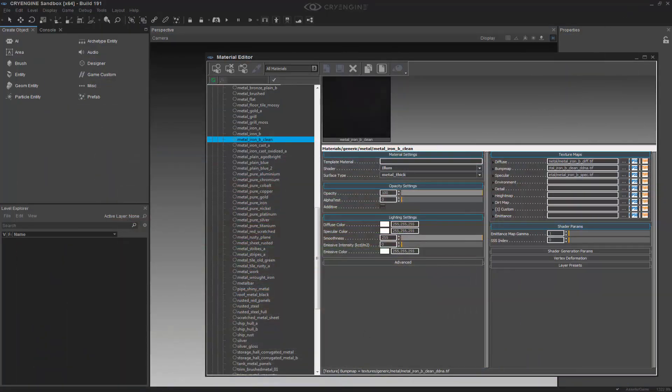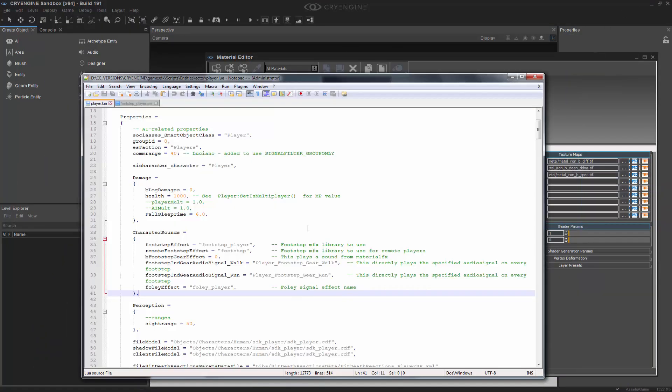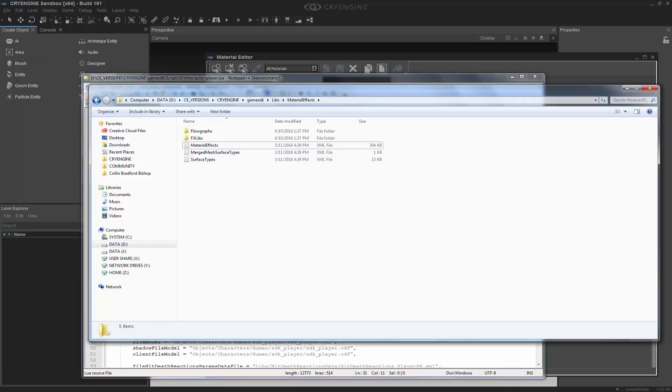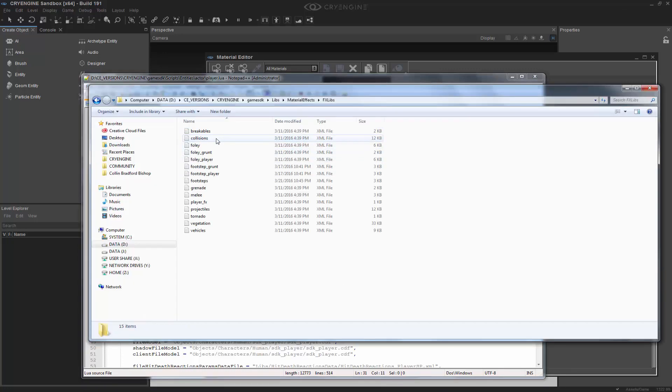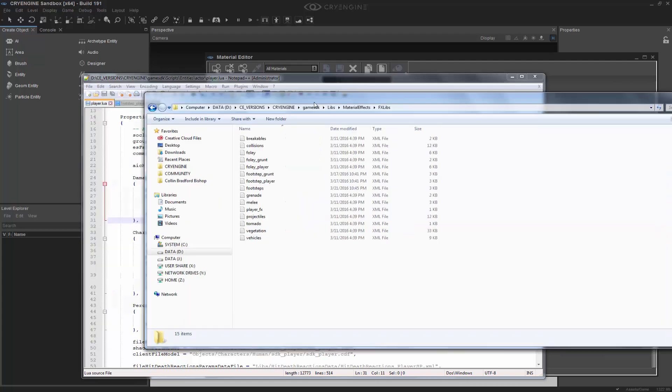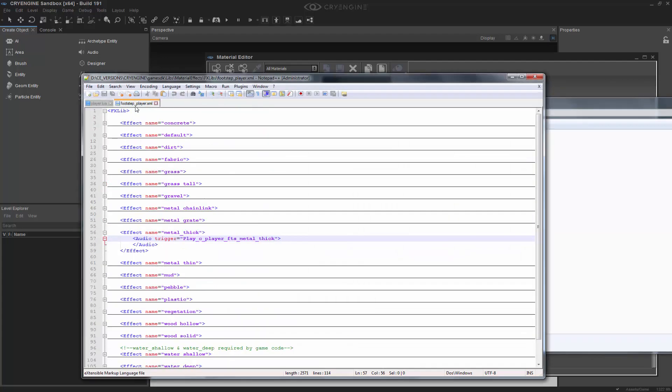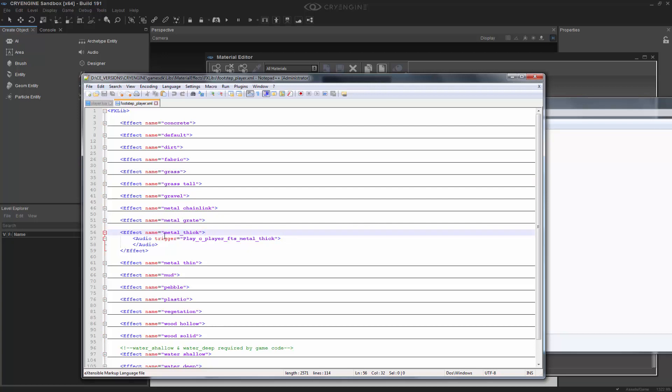Well, if I were to go back to my player.lua, I'd have the mfx library. So I need to go back into this folder, and there are fxlibs. And in these fxlibs you have footstep player. And this footstep player corresponds to the fxlibs that plays a trigger. And you'll see that we already have metal thick scrolled open. And this says it does an audio trigger by the name of play_c_player_fts metal thick.